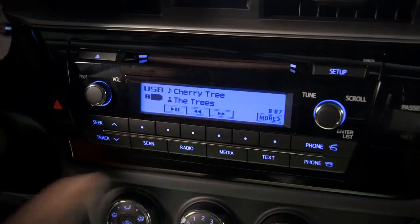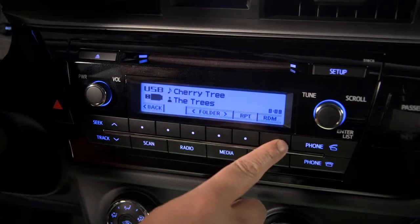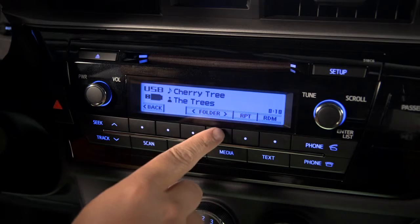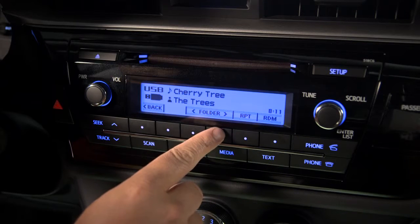If you want another folder, press the More button, then use the buttons under Folders to find the one you want.